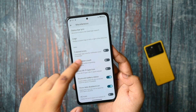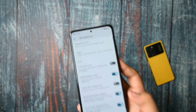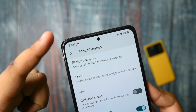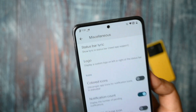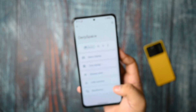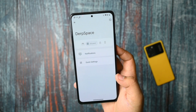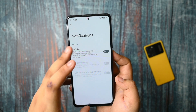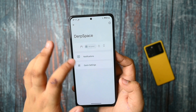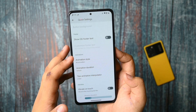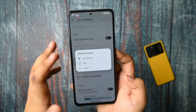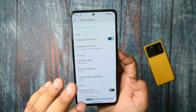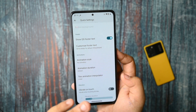You get the notification count, and per-app notification count is working. In the notification options in DubSpace, you get the red ticker, and in quick settings, you get many customization options for quick settings.